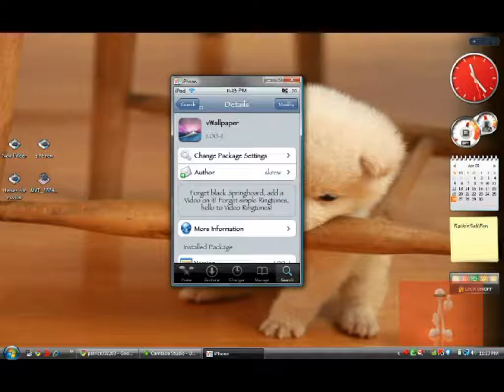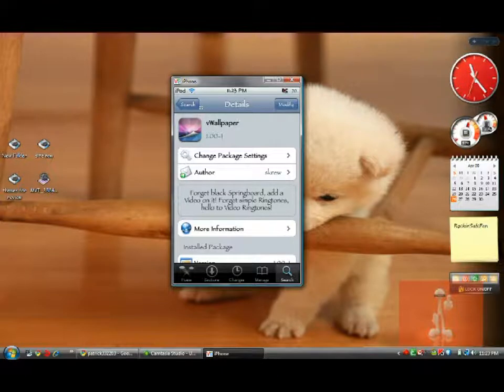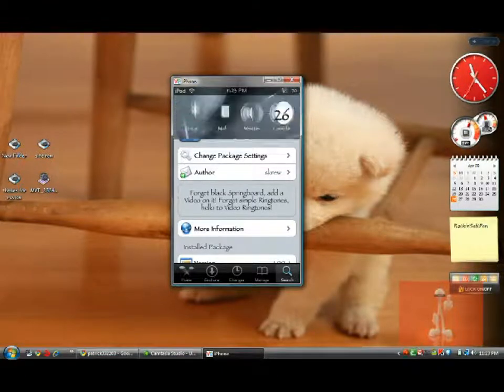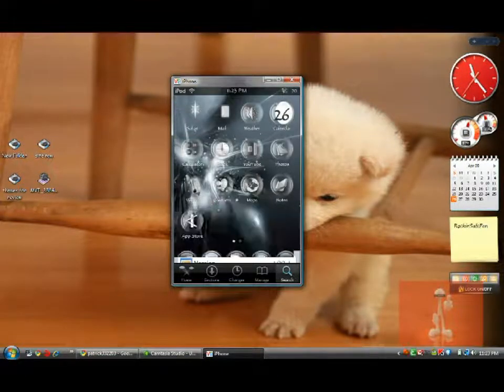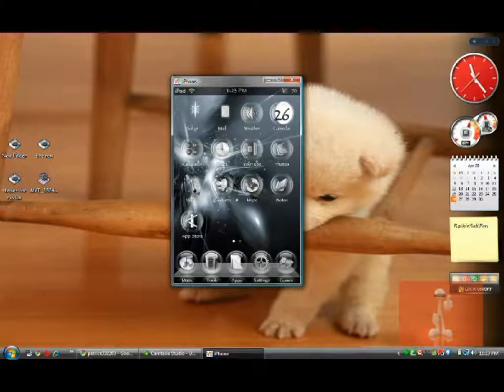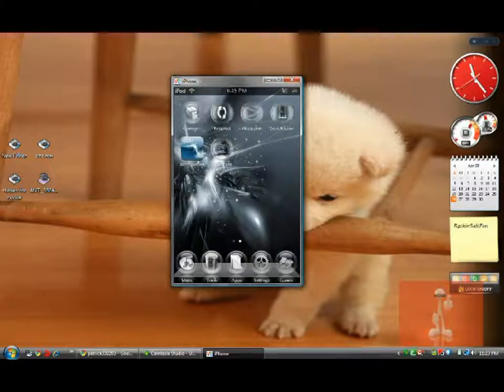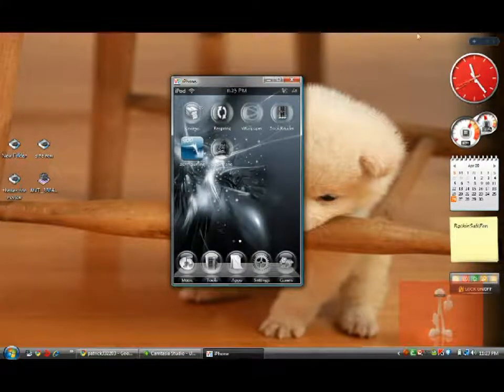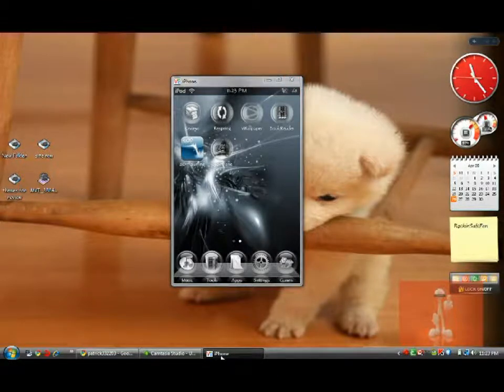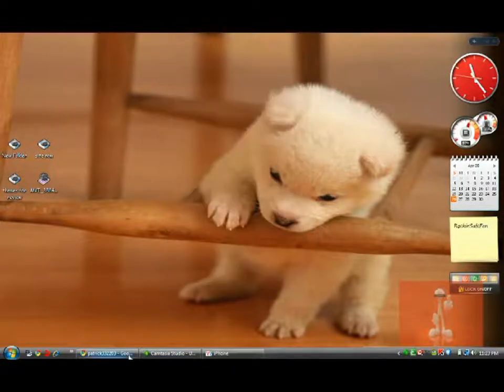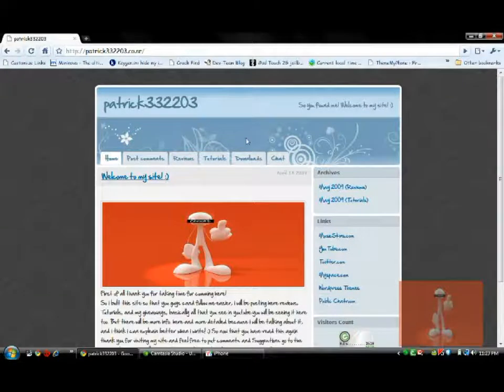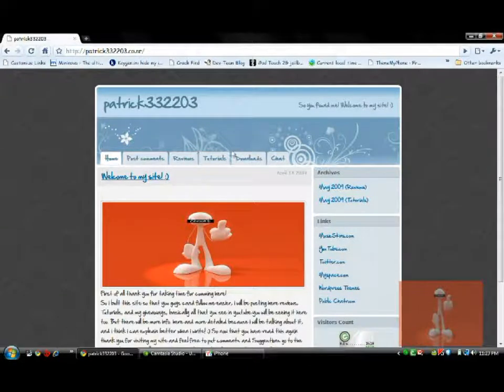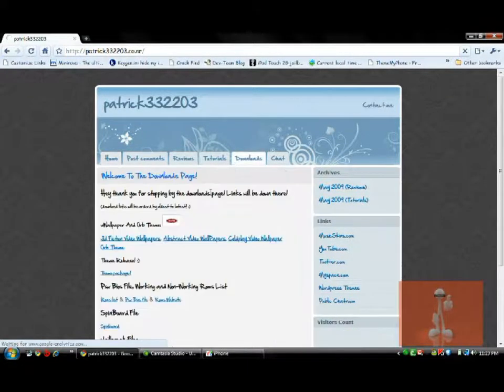And after that, you can download the orb theme in Cydia, or you can download it from me. So I'll just hit home button. Okay, so after that, you're going to get a V wallpaper icon right there. Okay, now orb theme. Where you can get my orb theme? The orb theme you can get in, of course, in my website. It's in the downloads page.